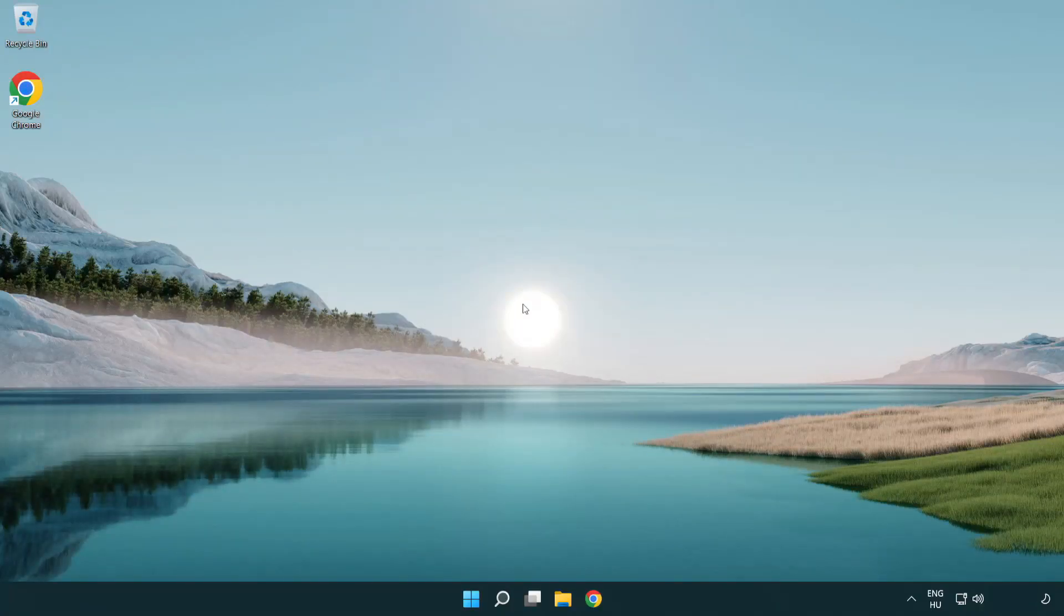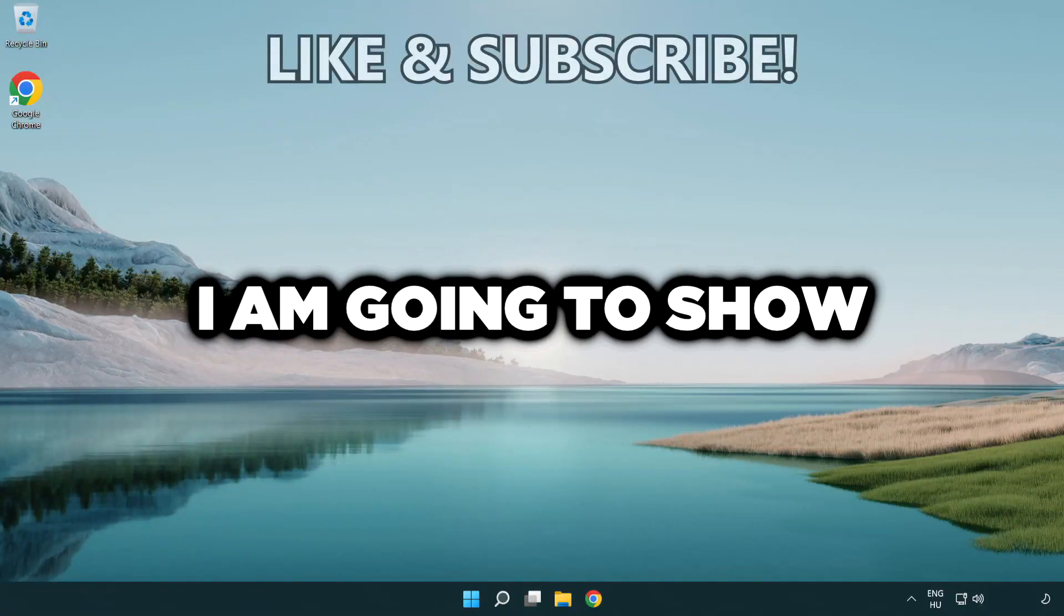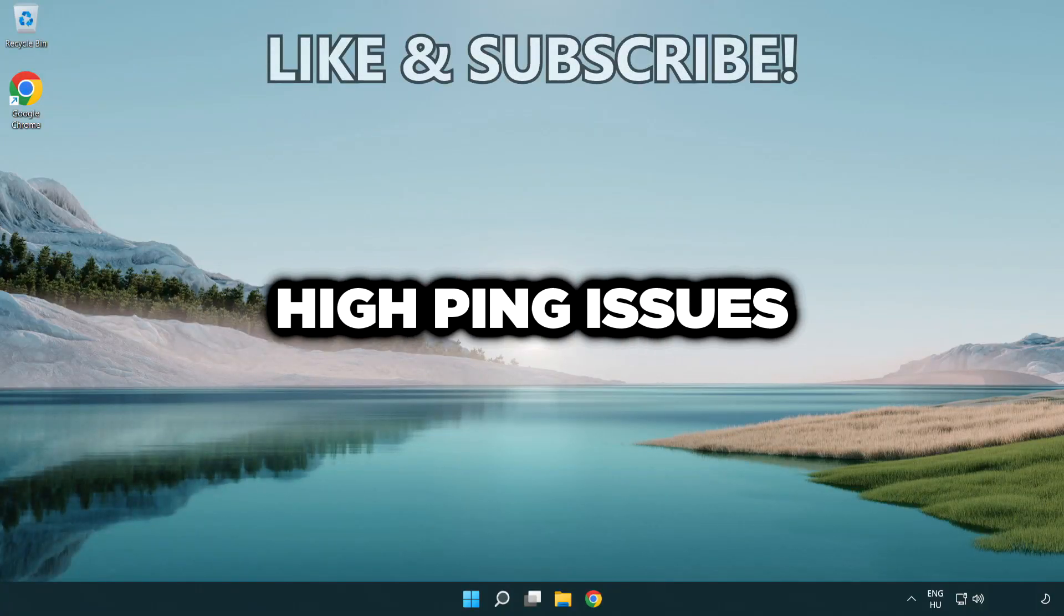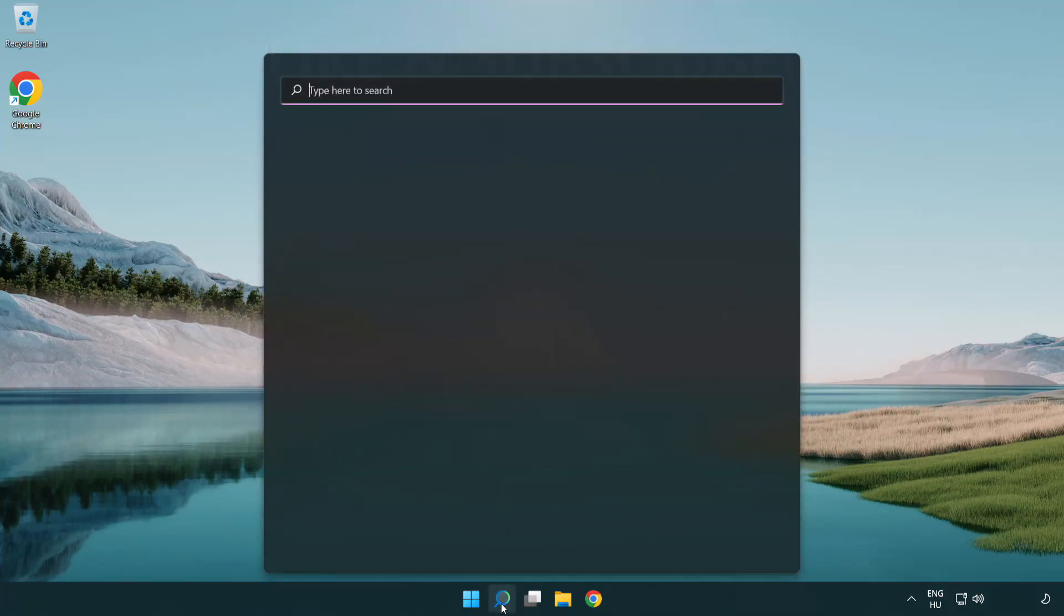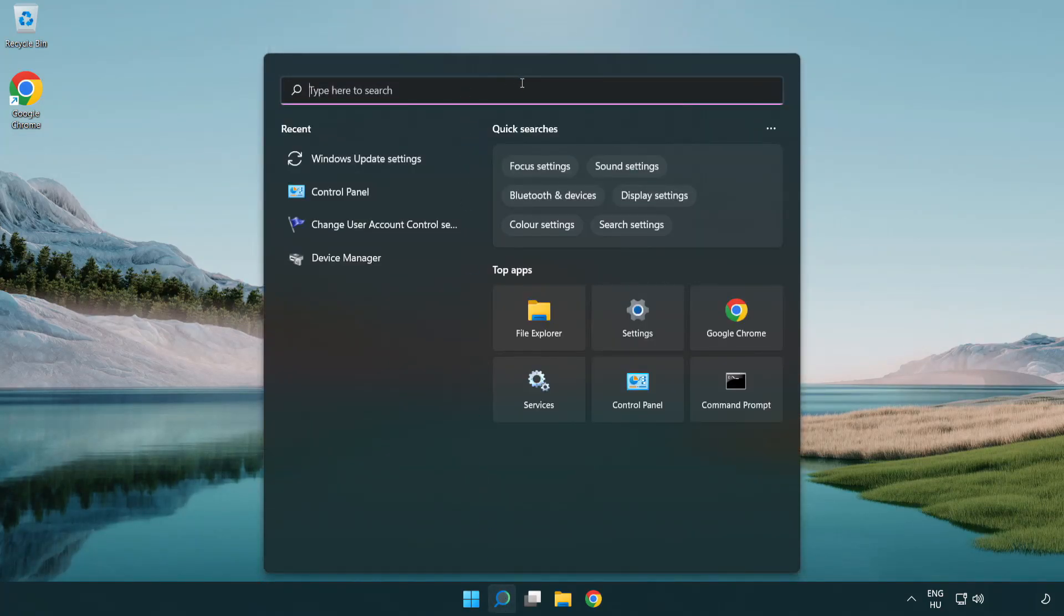Welcome to this video. I'm going to show you how to fix high ping issues. Click the search bar and type CMD.